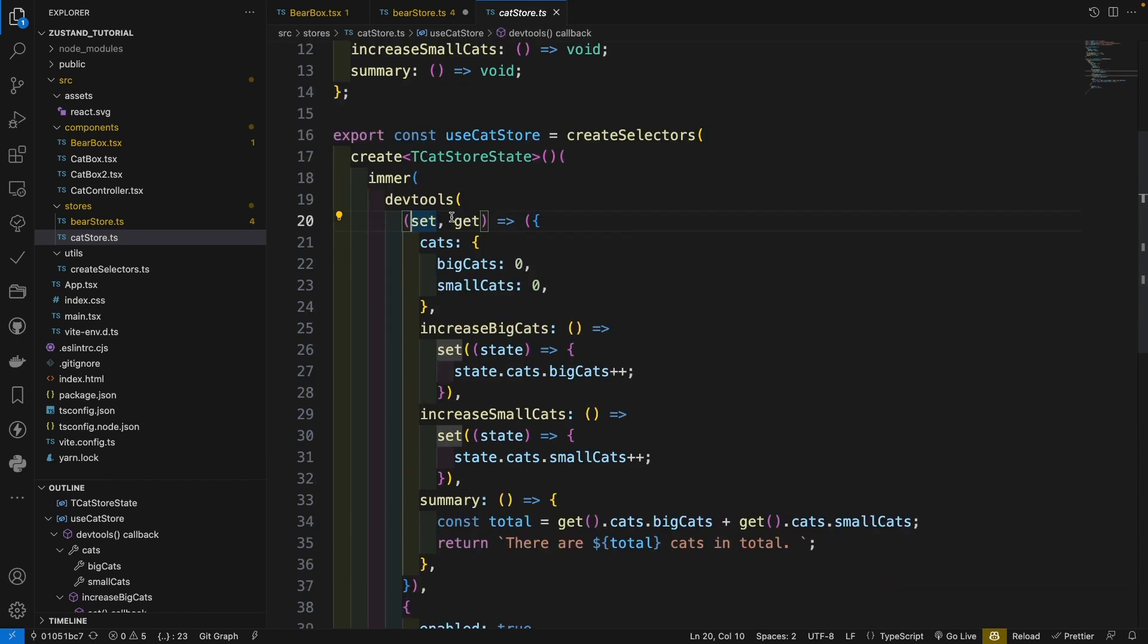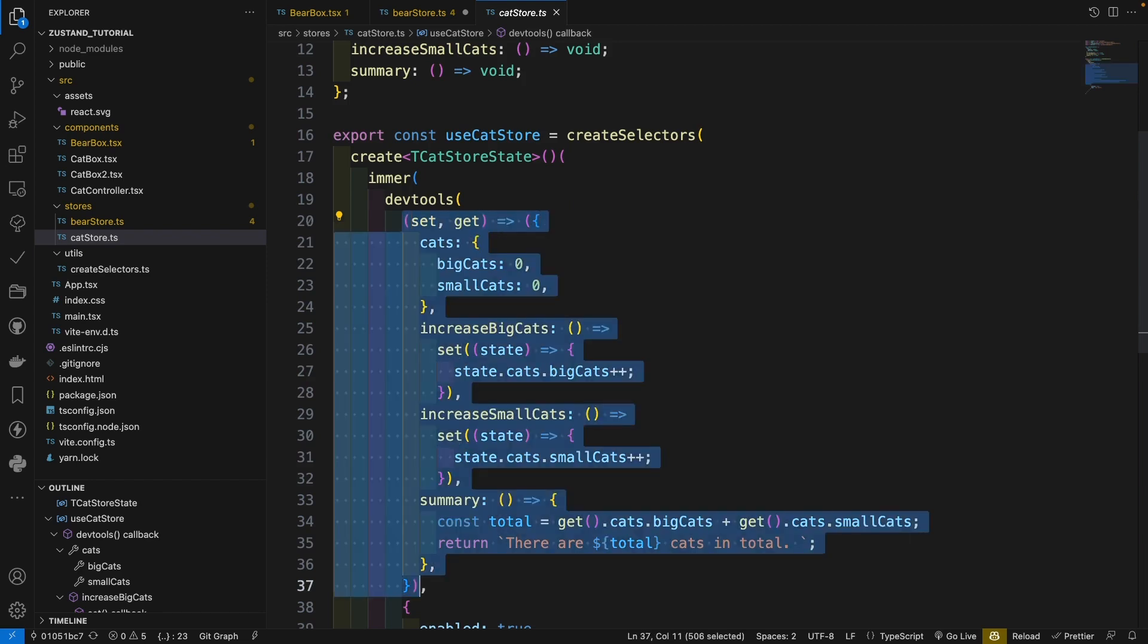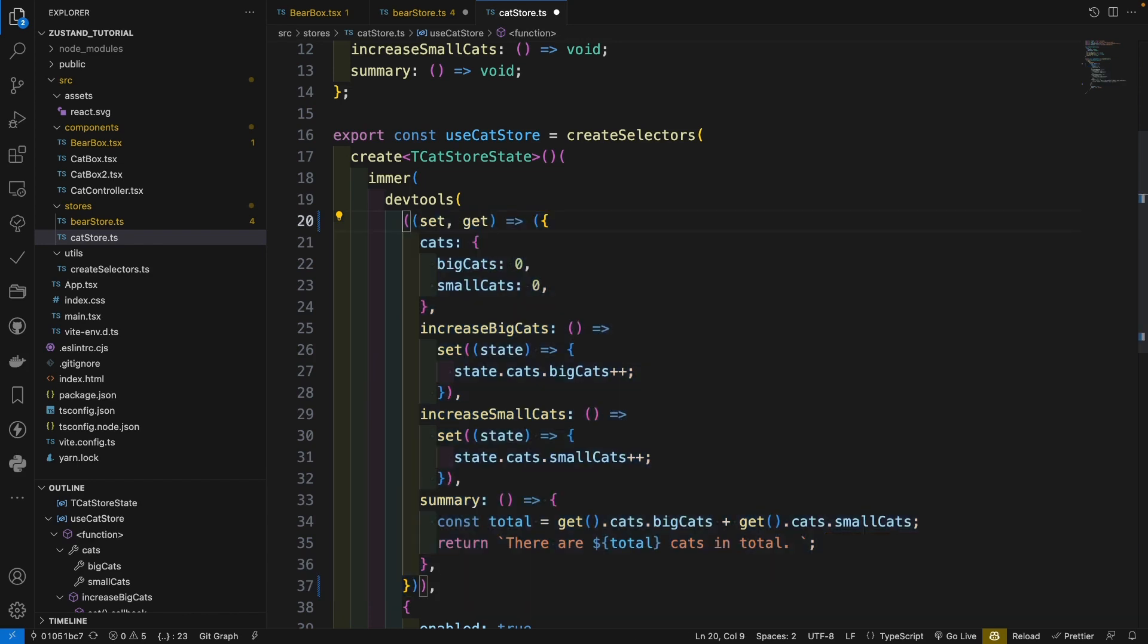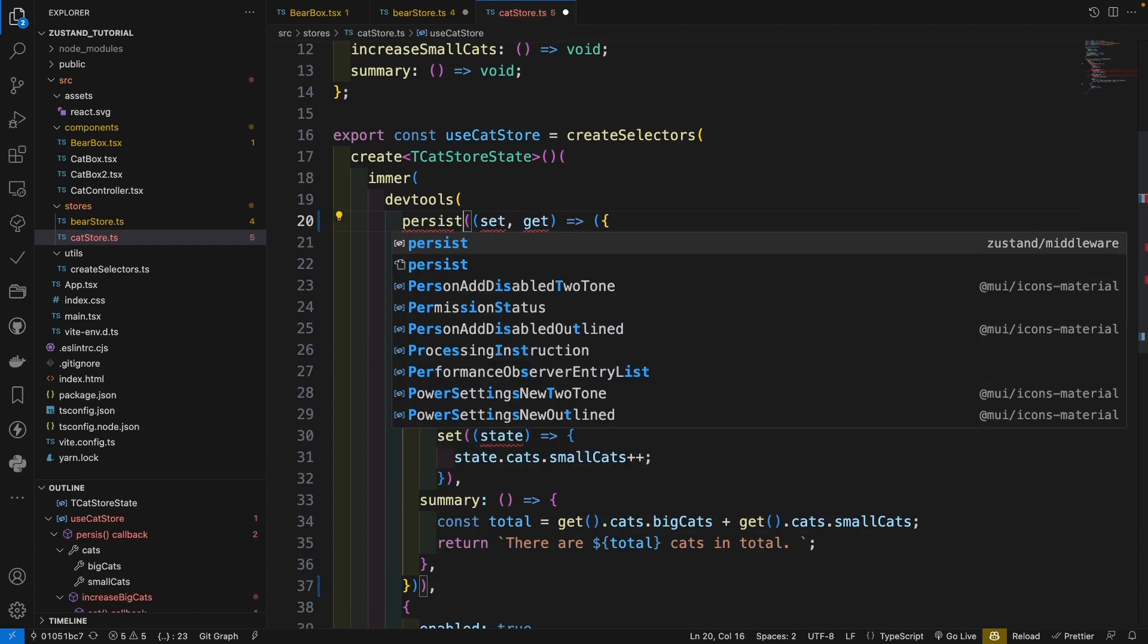Let's go ahead and put the persist middleware before the dev tools. Use our smart selection, Ctrl-Shift, right, right, right, right, right, and add parentheses.